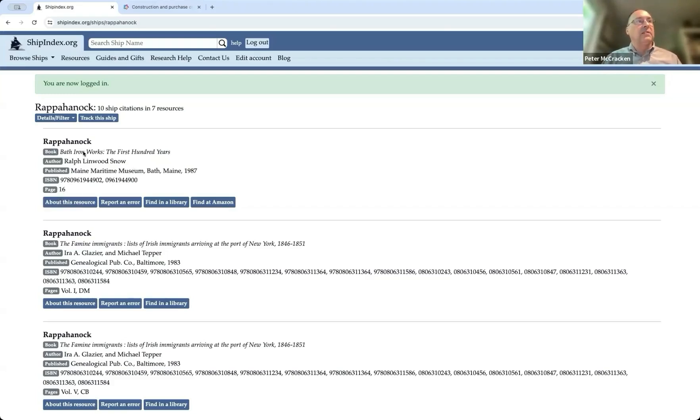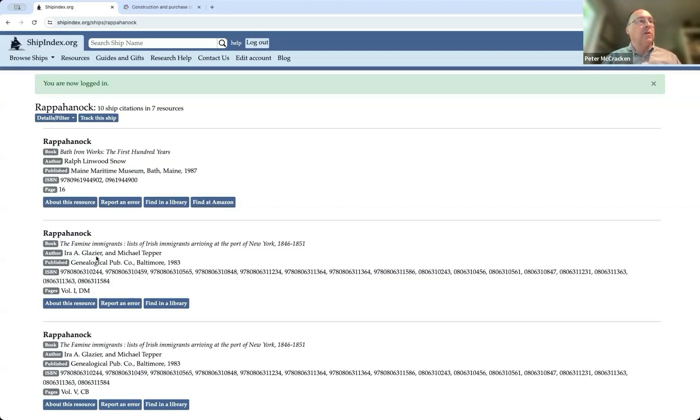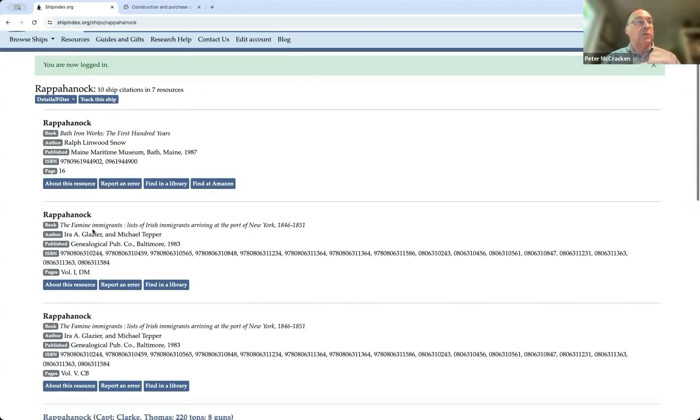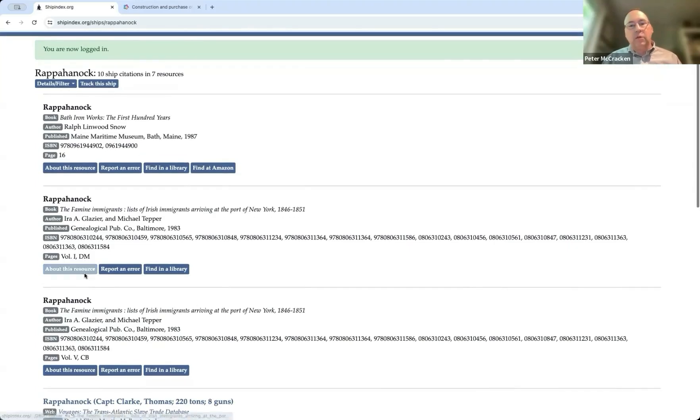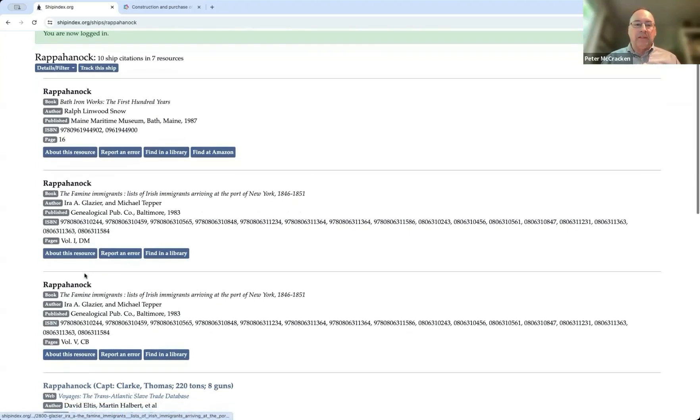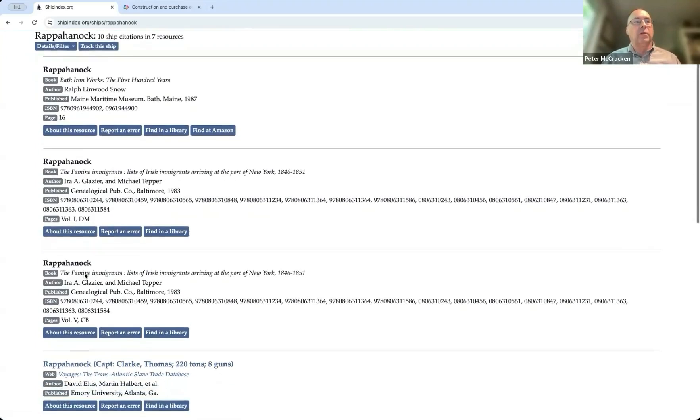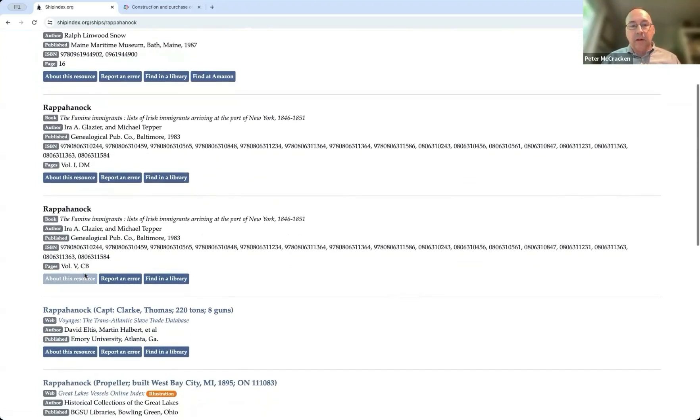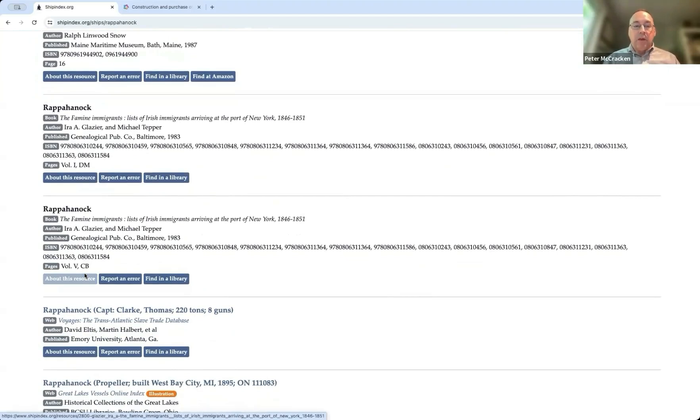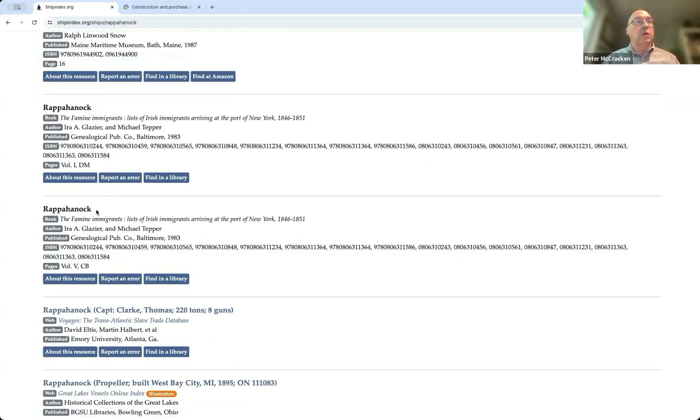Page 16 of Snow's Bath Ironworks mentions Rappahannock. In Ira Glazier's and Michael Tepper's Famine Immigrants, there's a vessel named Rappahannock in volume one at E.M. And these mean different things. You know, basically, we're taking whatever information is available from the resource itself. So in these titles, there's no additional information about Rappahannock.